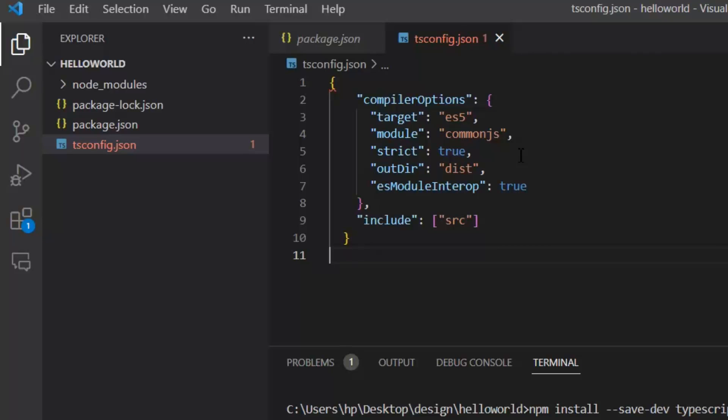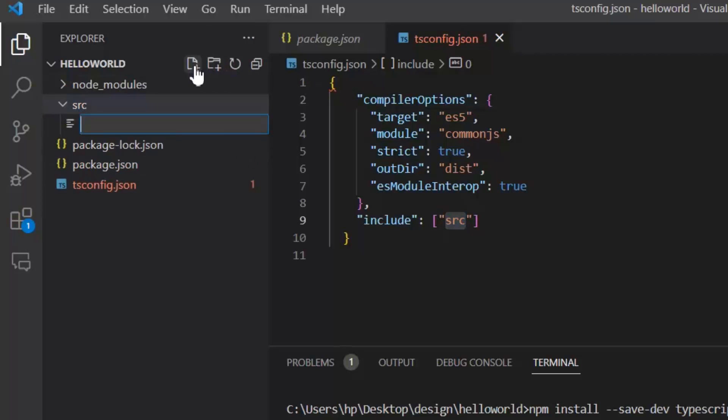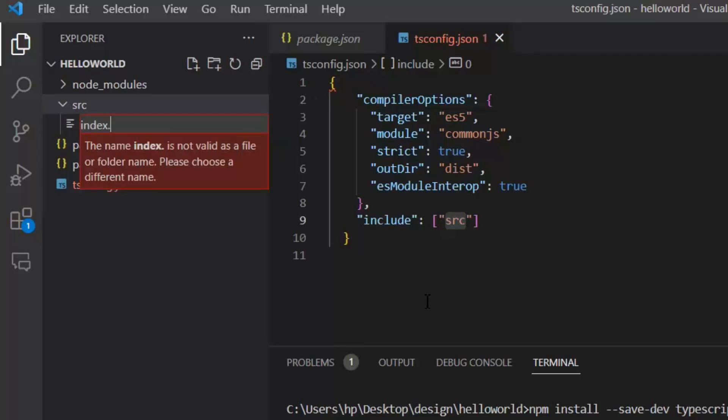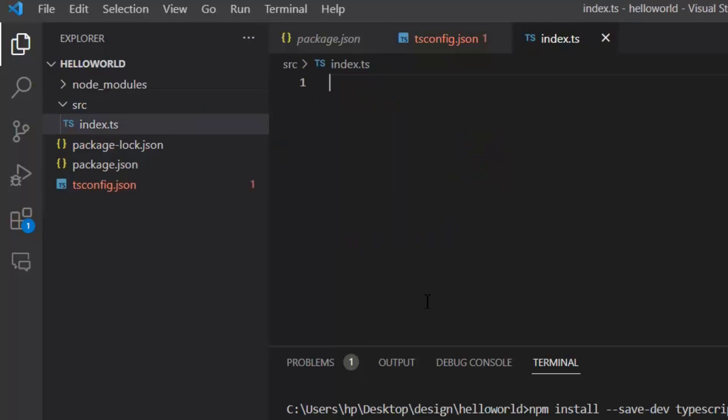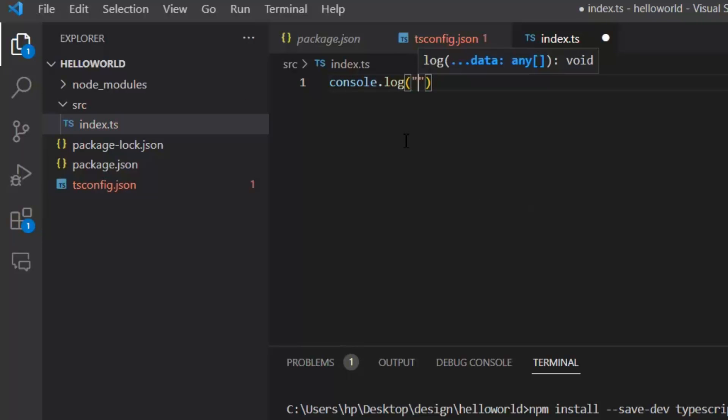Now we don't have any src folder, so let's create it. In this src folder, we will create our file index.ts. In index.ts file, I'm going to write console.log HelloWorld again.